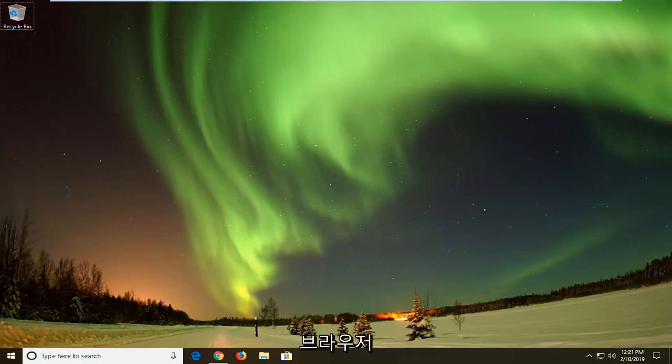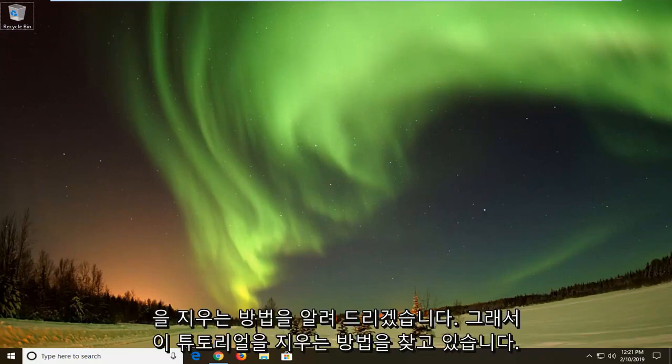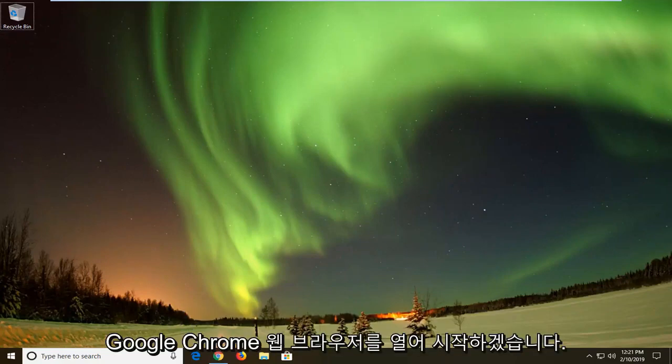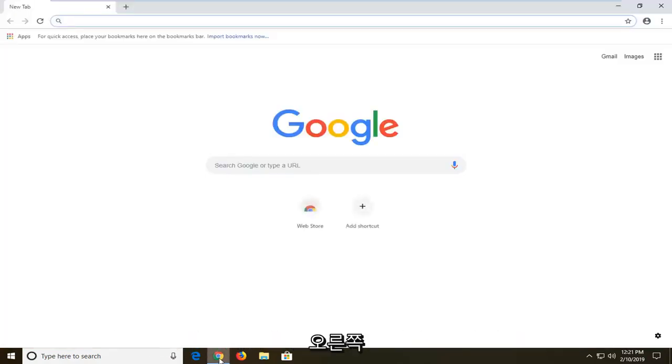In today's tutorial I'm going to show you guys how to clear your browser cache in Google Chrome. So if you're looking at how to clear that up, this tutorial will be for you. We're going to go ahead and start by opening up the Google Chrome web browser.